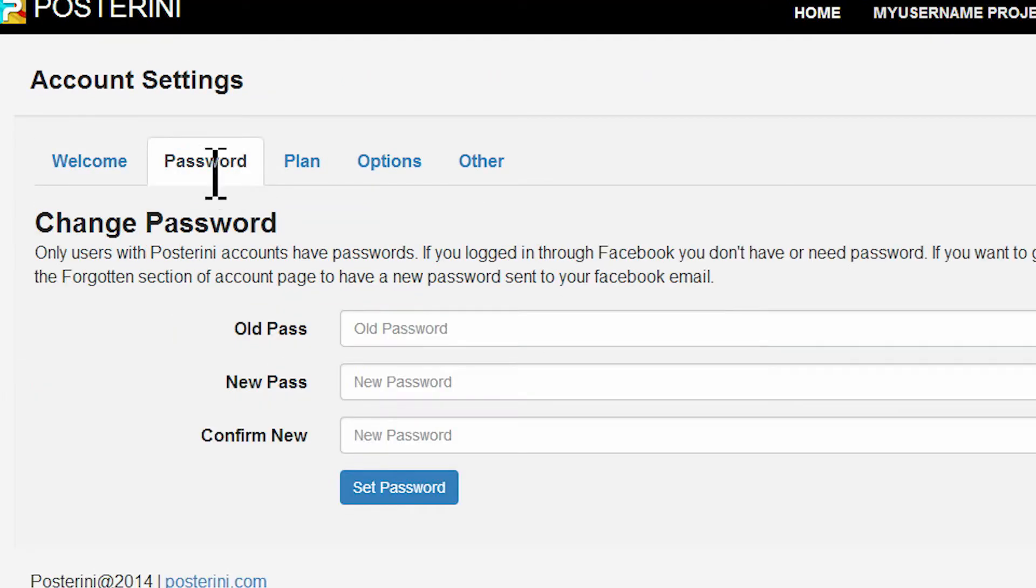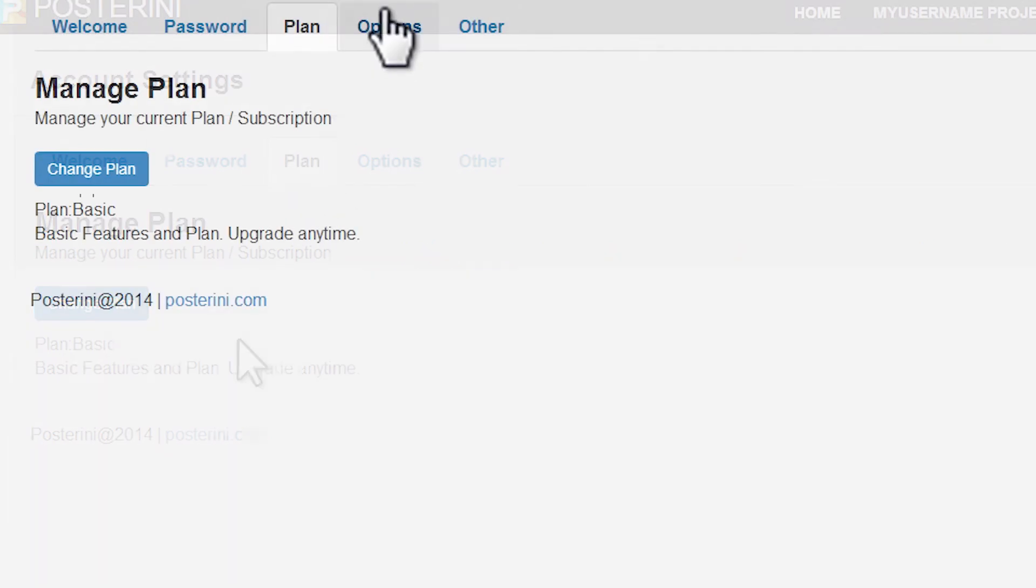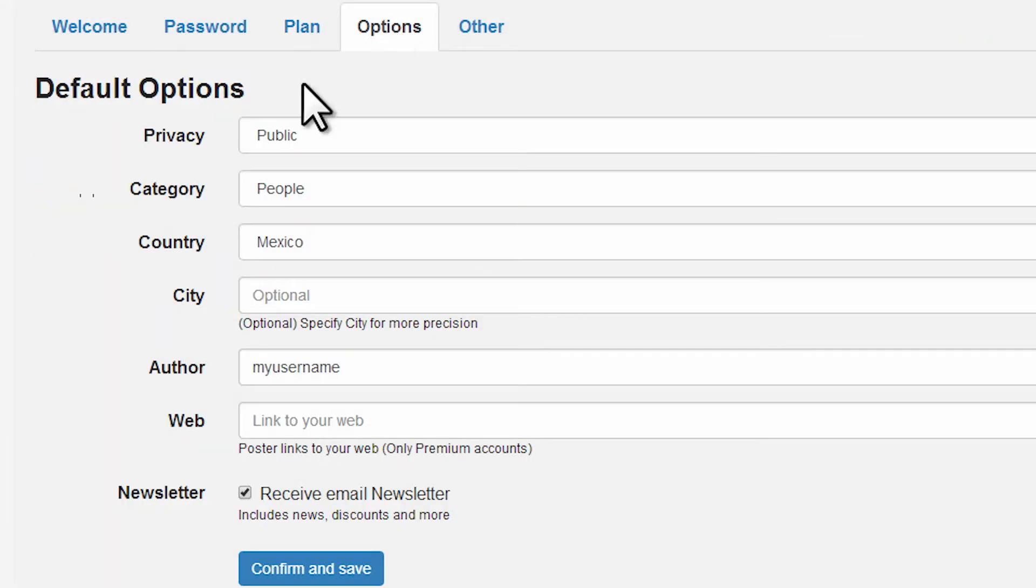From your account area, you can change your password, your plan, and your default options.